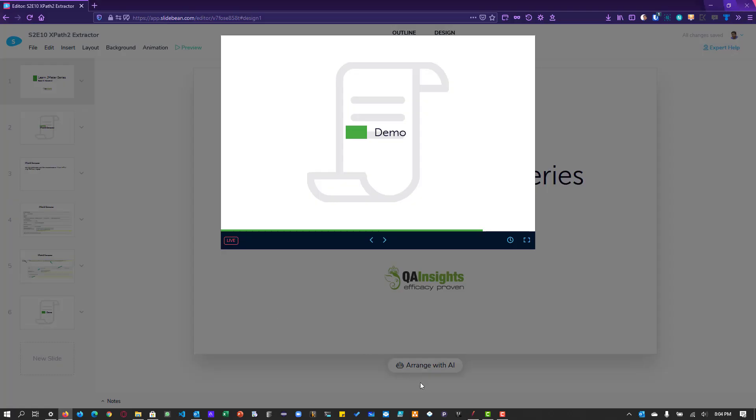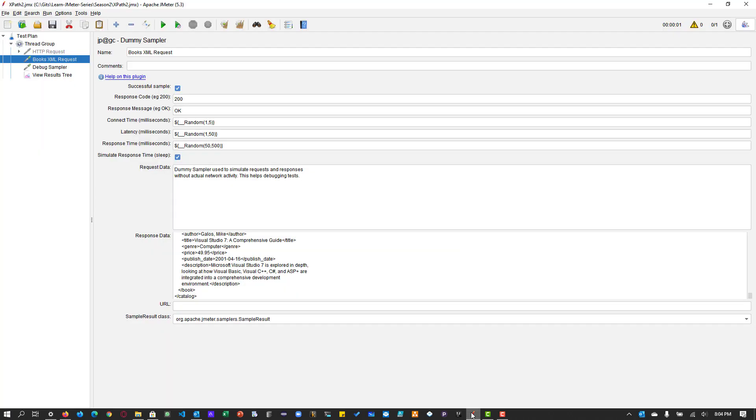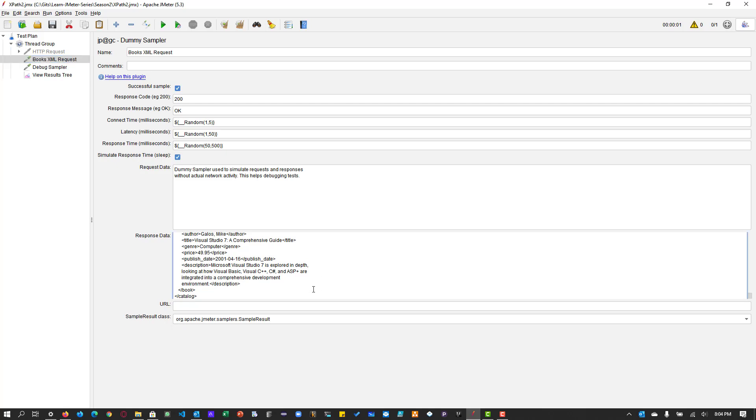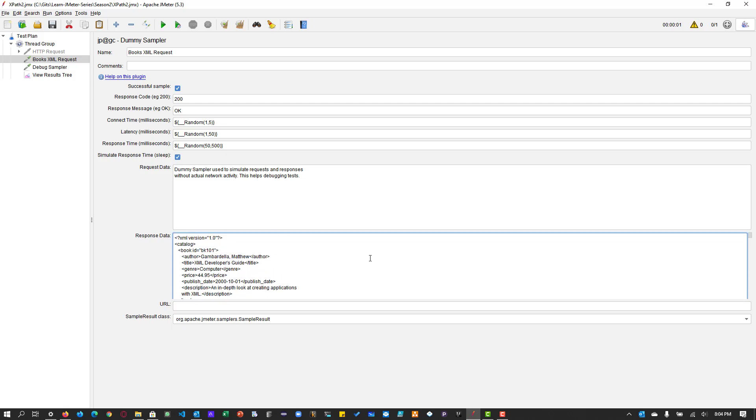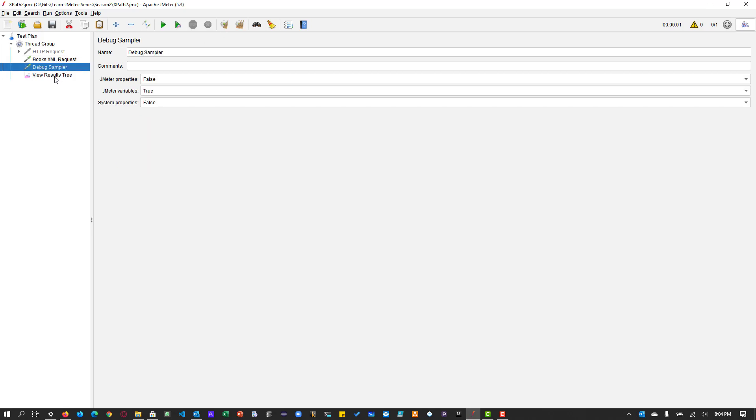We will start with a very simple example, then we can jump with the advanced kind of examples. And here, as you see, this is my sample JMeter test plan, which is available in the GitHub repository, the link in the description. And here, if you see, I'm using the dummy sampler and the dummy sampler response data, I have the simple XML about the book catalog. Let us execute this.